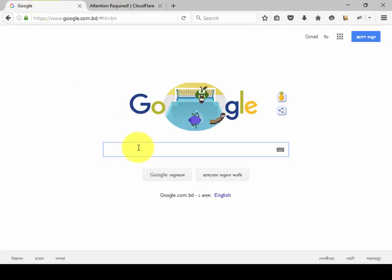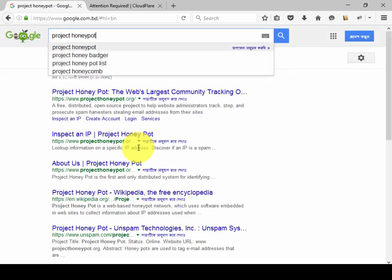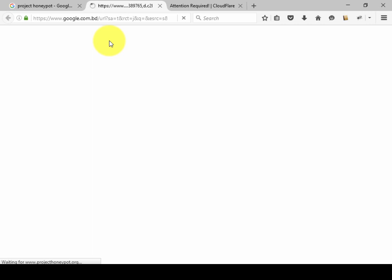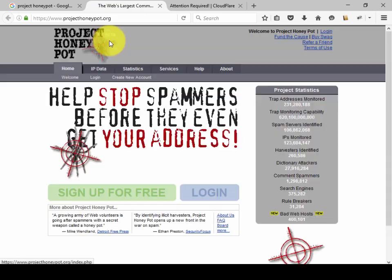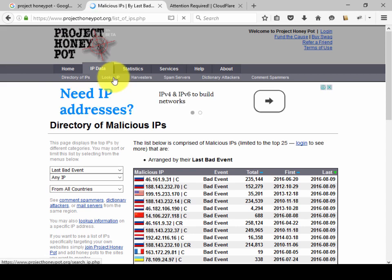First, go to Google and search 'Project Honeypot'. Then click on projecthoneypot.org and wait for it to load. Then click 'IP Data', then click 'Lookup IP'.